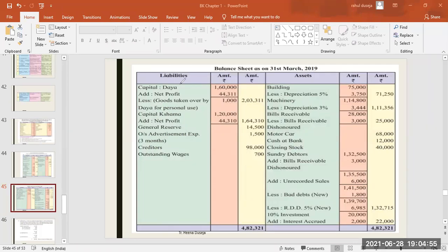For adjustments, you have to double-check that you have all the adjustments written correctly.